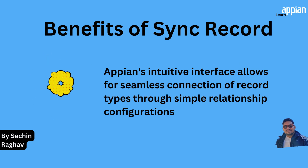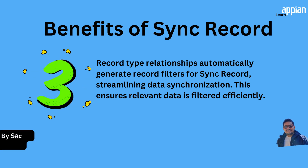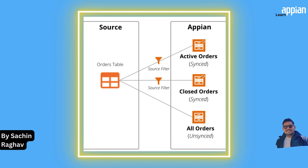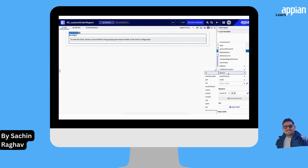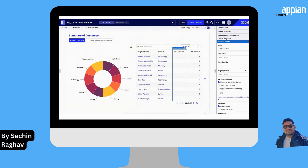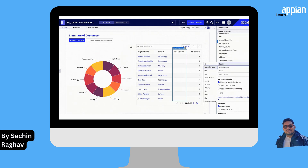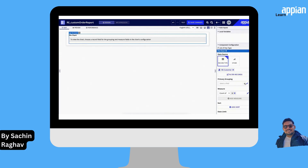Appian's interface makes it a breeze to connect record types through simple relationship configurations — build complex data models without breaking a sweat. Integrate record type data sources into your reports and interfaces seamlessly, with real-time data at your fingertips for better decision-making and happier users. Record type relationships also automatically generate filters for sync records, ensuring your data is always relevant and synchronized without the hassle.